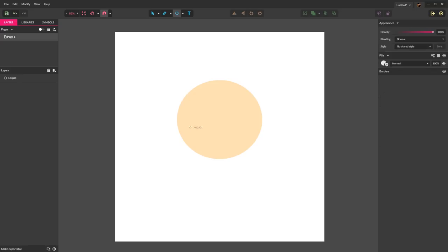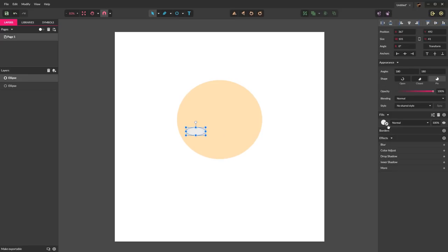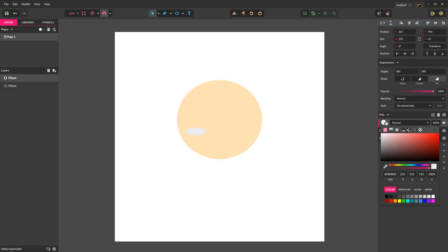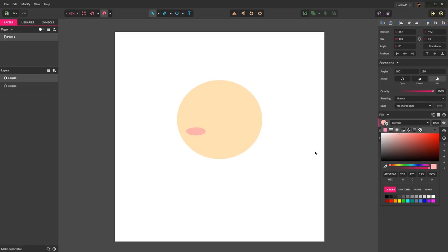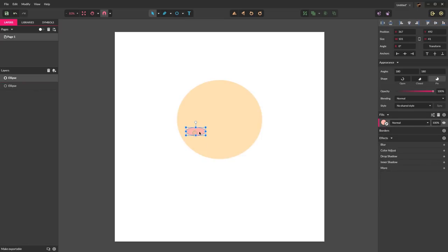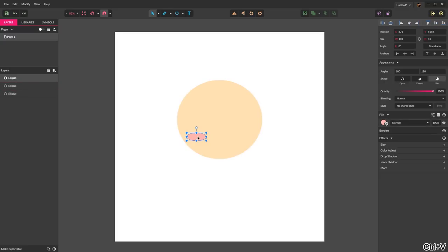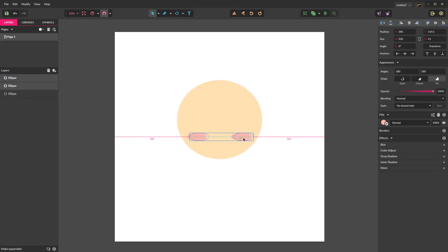Now press E again. We're going to create an oval on the face and give it a red tone — I like that better. That's going to be like a rosy cheek. We're going to copy it with Control-C, Control-V, hold shift, and drag it to the other side of the face. Then select both holding shift and center them to the head.